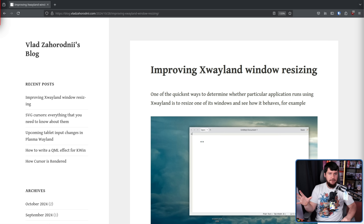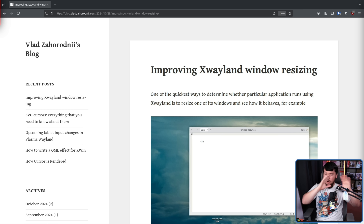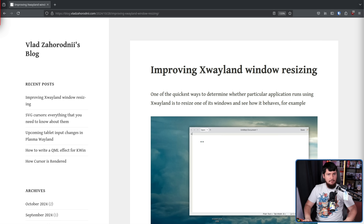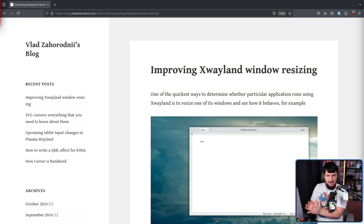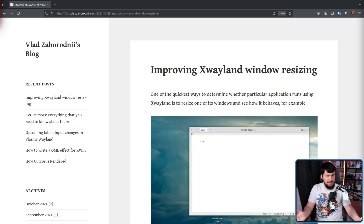I wouldn't be surprised if you just never noticed this because the amount of XWayland windows you interact with today isn't very many. You might have some games which, for the most part, you're probably running in full screen or windowed full screen, or in some other way that you're not manually resizing. And most other things in your system are going to be Wayland now. If something is built in Qt5, Qt6, GTK3, GTK4, and most other toolkits, it's probably going to be Wayland.